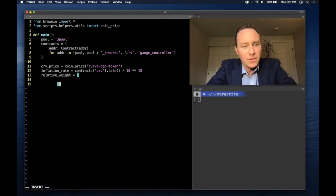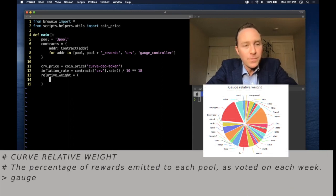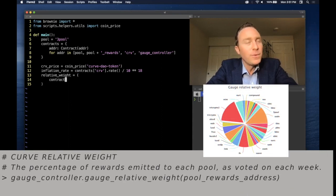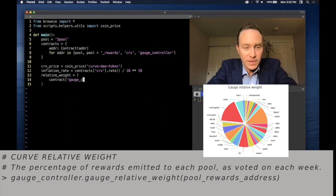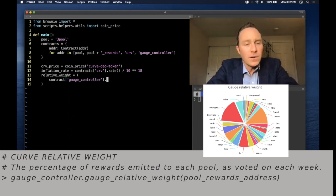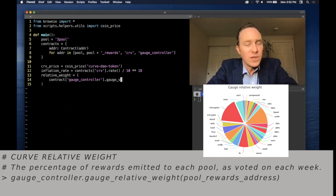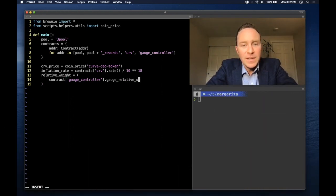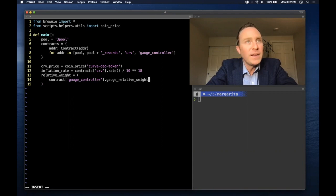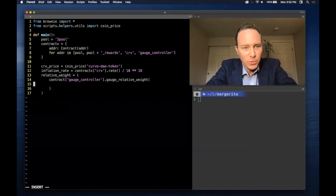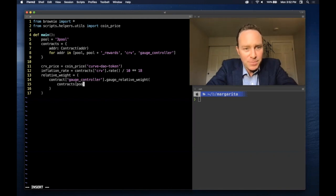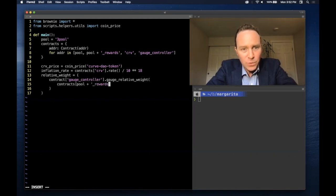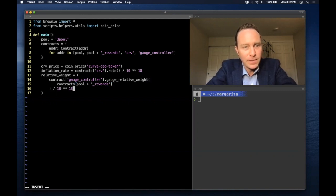And finally, we need the relative weight to round out the numerator. Every week, Curve users, particularly the veCRV stakers, are going to vote on which pool should get the most rewards. The gauge relative weight says what percent of the rewards flow to any given pool.